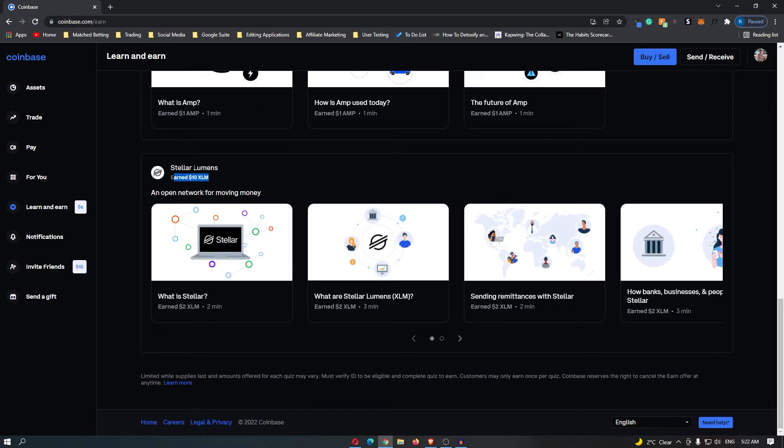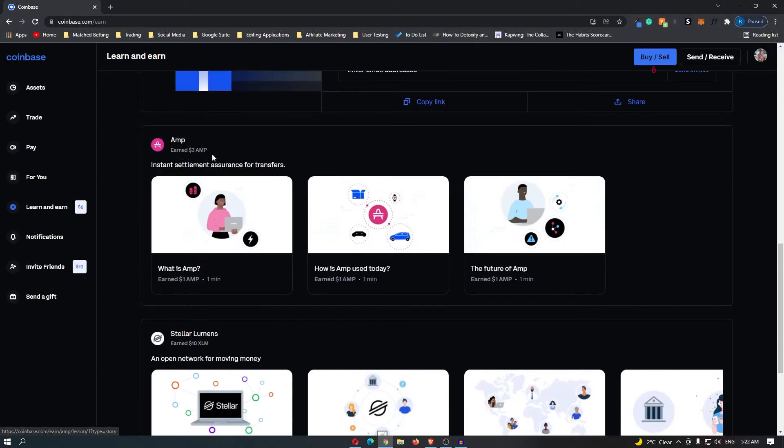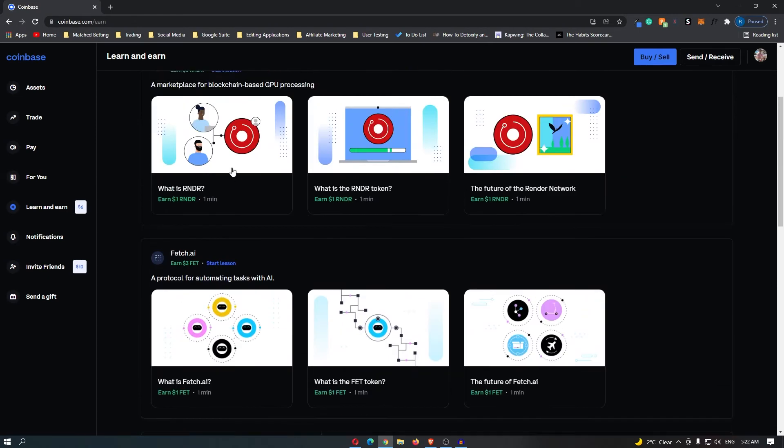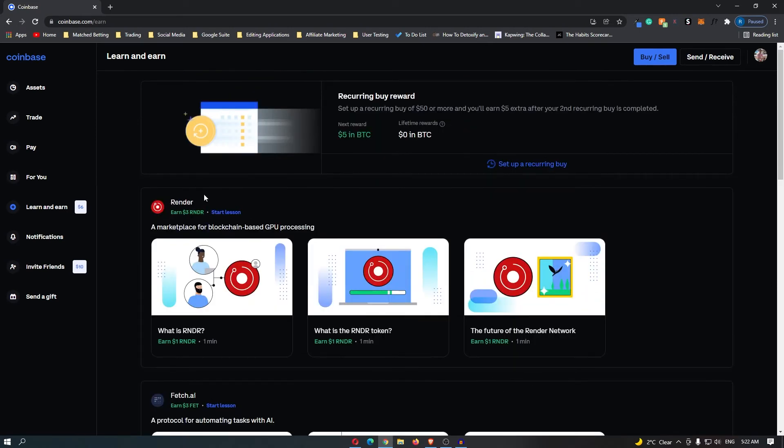So you can earn $10 in Stellar Lumens or XLM, you can earn $3 in AMP, $3 in Fetch and also $3 in Render.